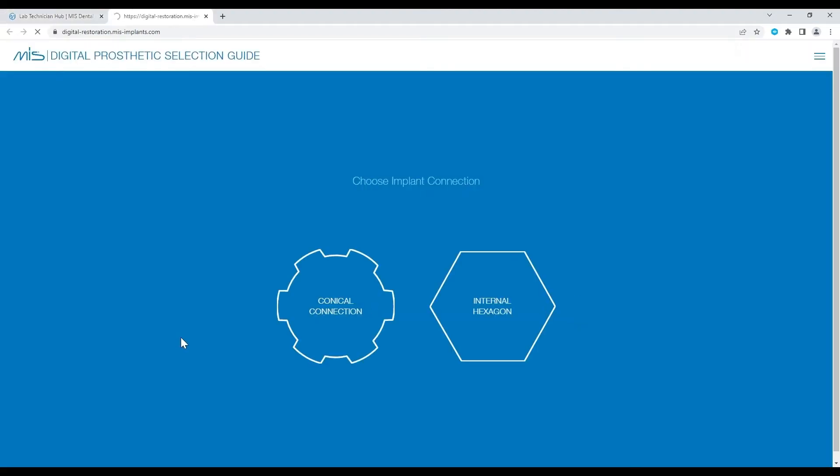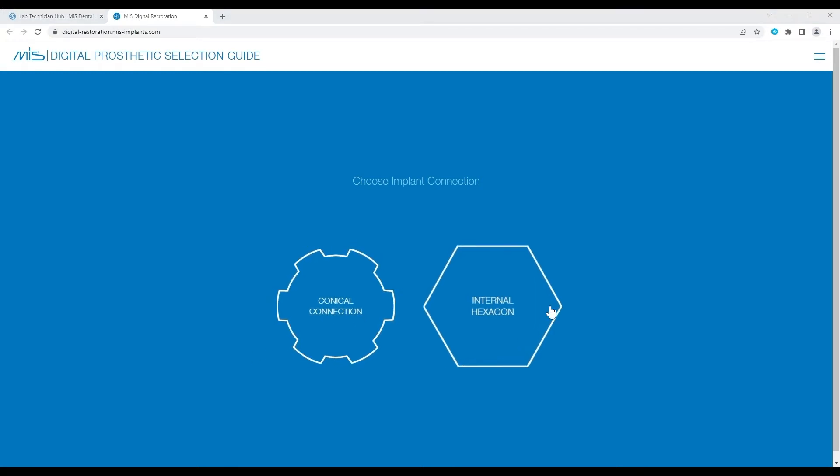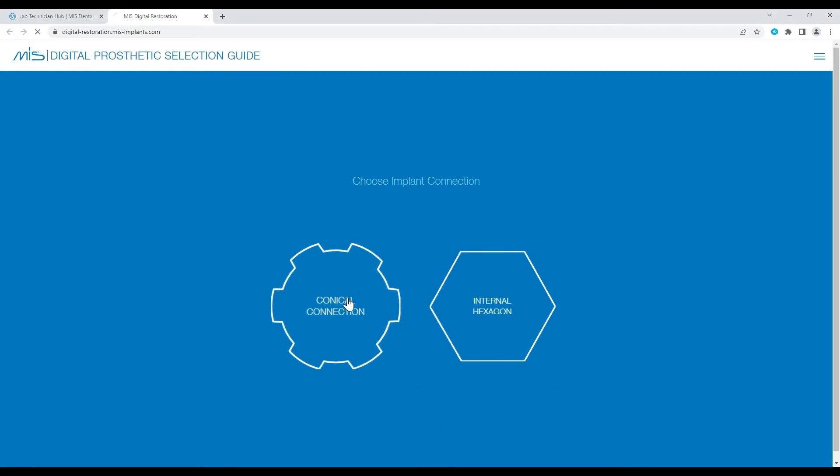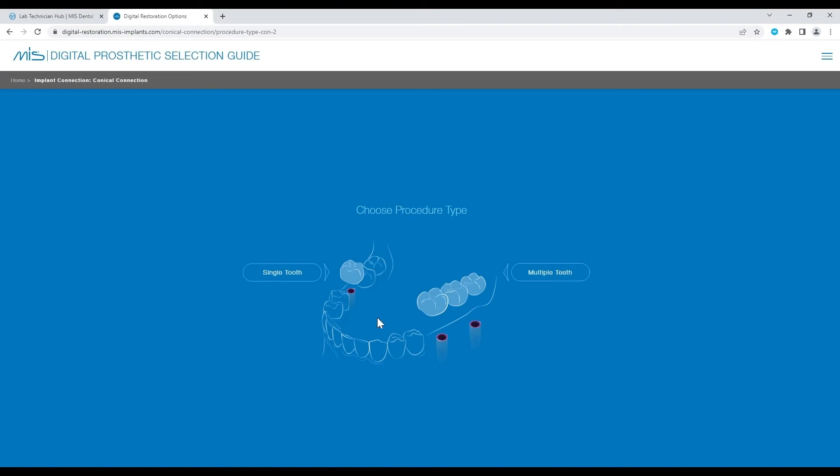We start by selecting the internal implant connection. In this case, I click on Conical Connection. Next, we choose the procedure type, single tooth or multiple teeth.